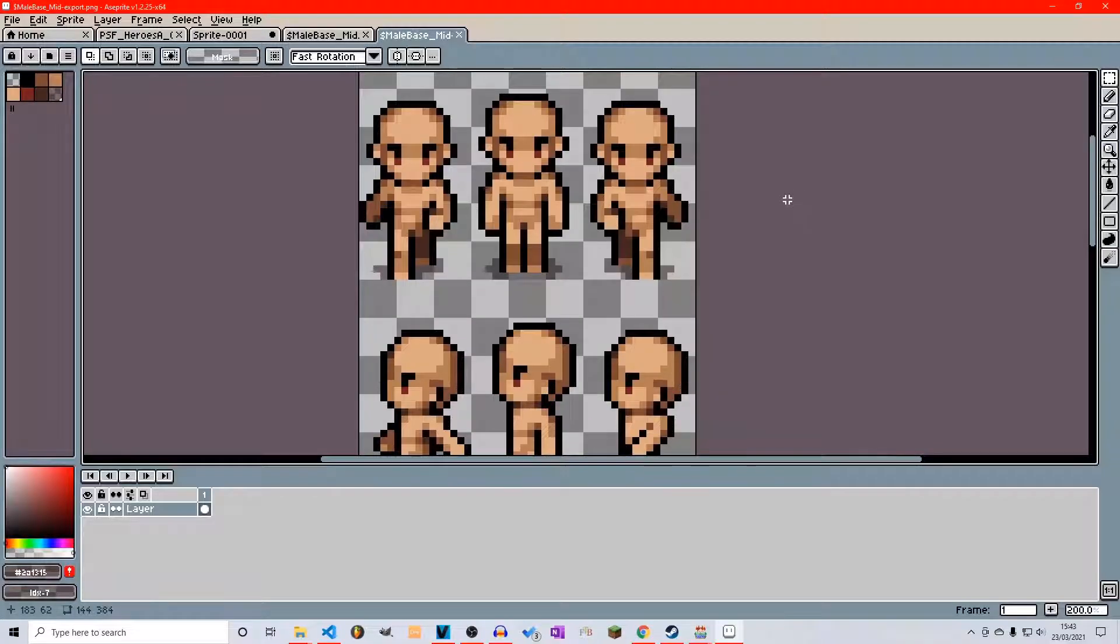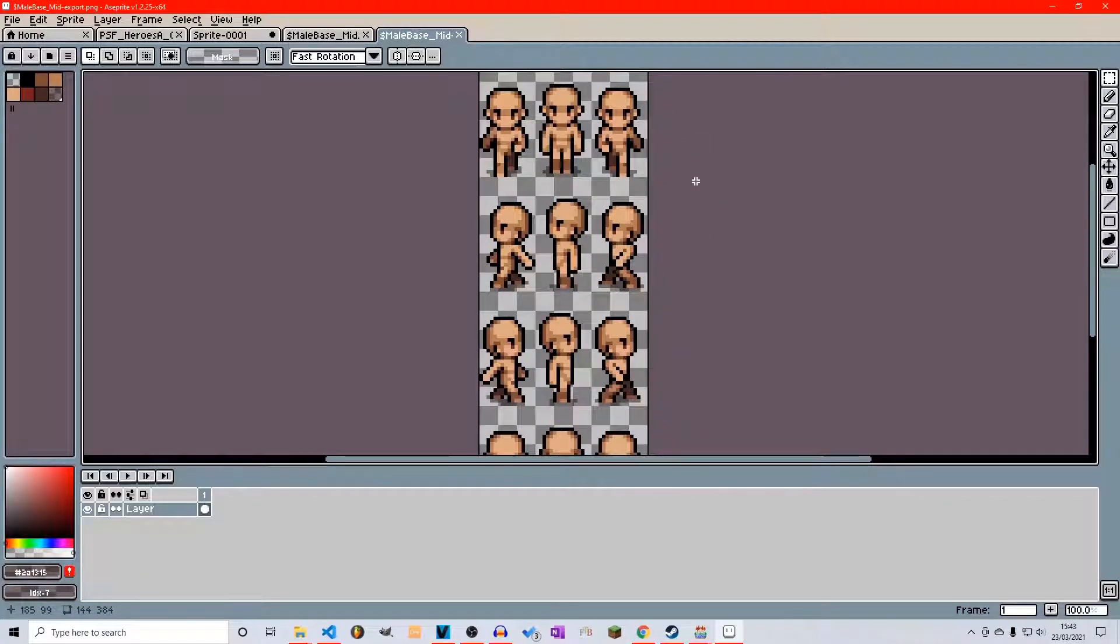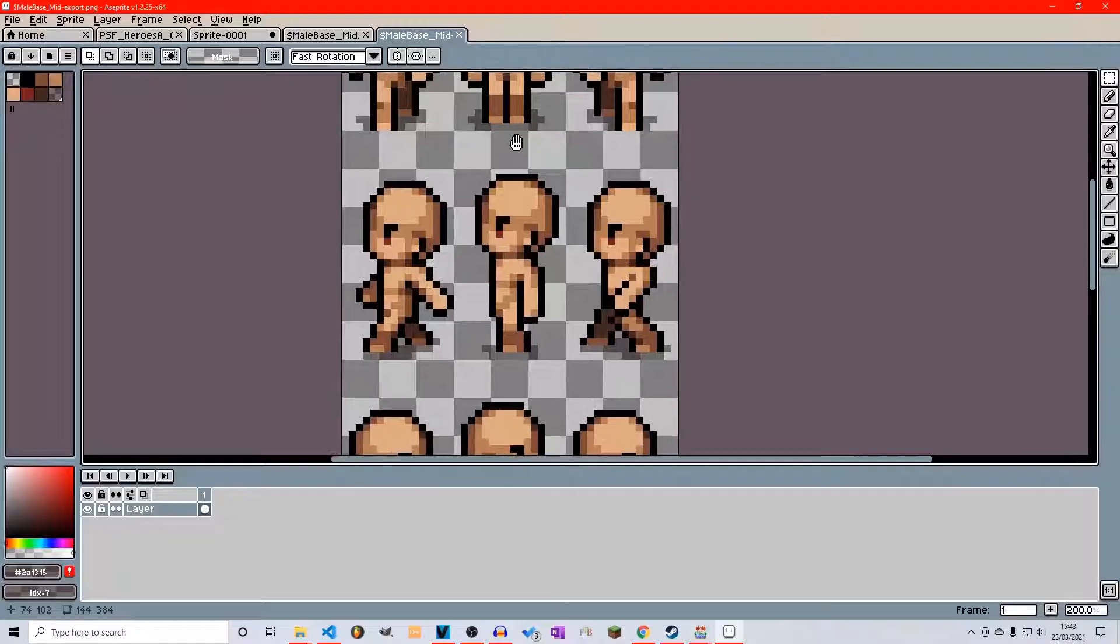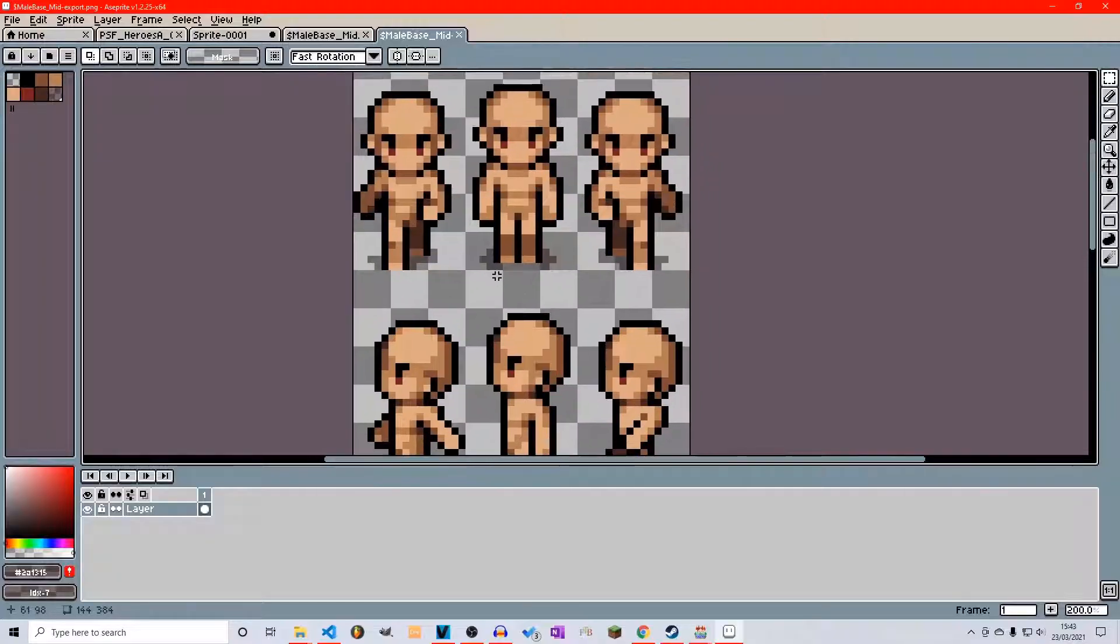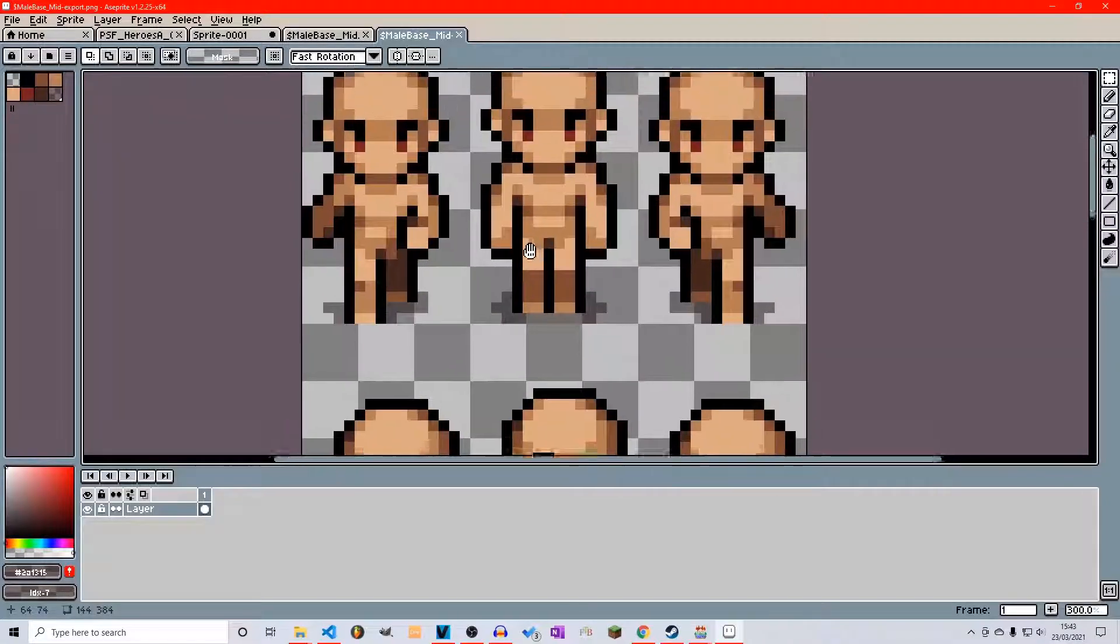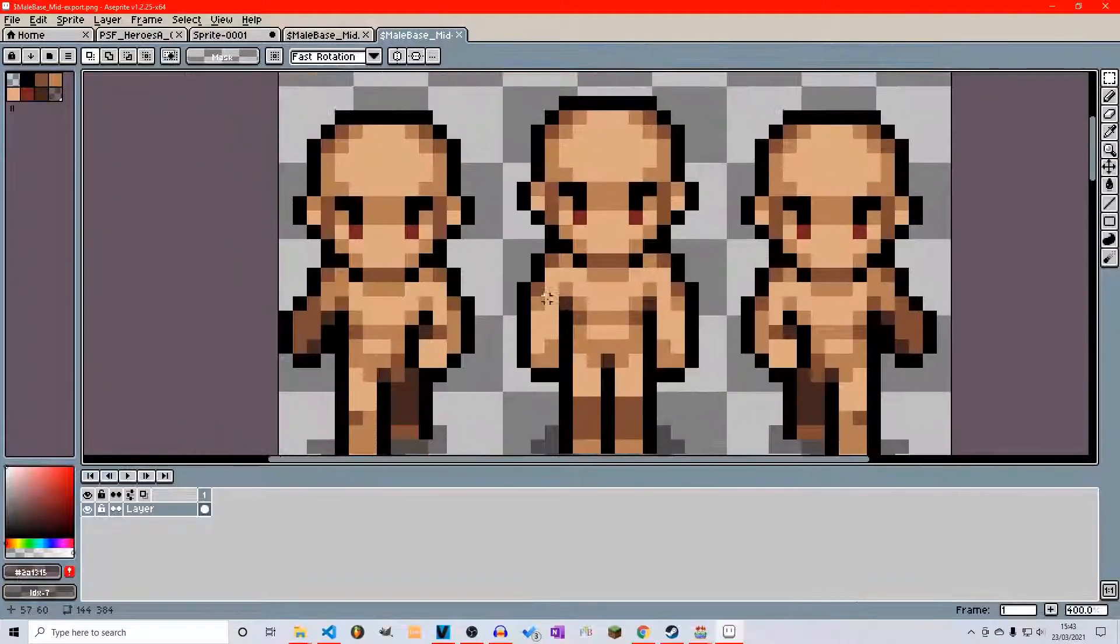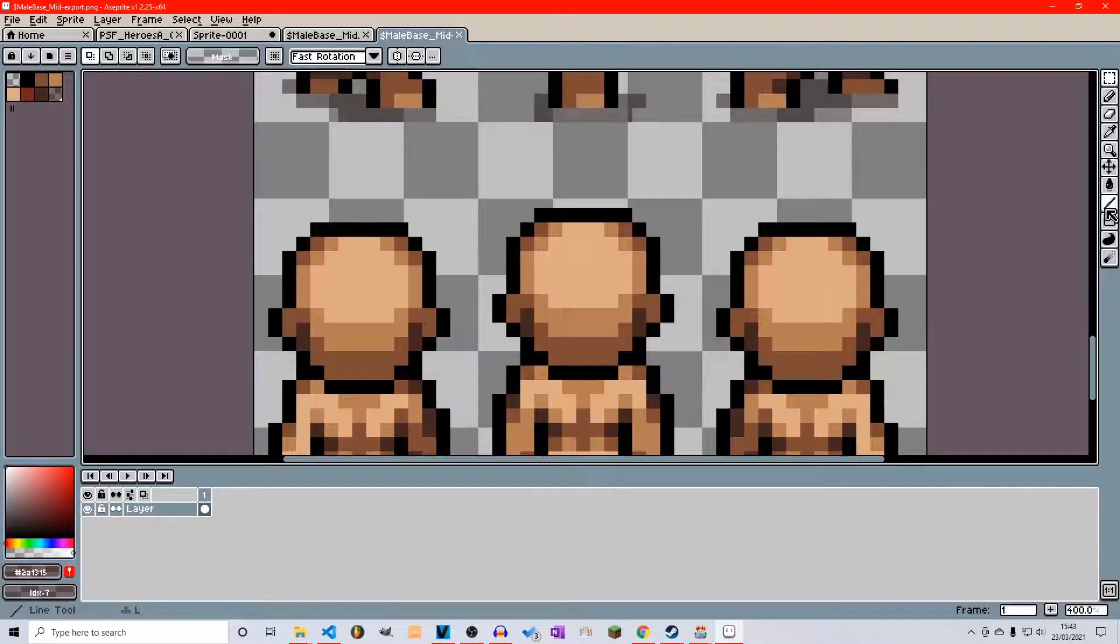Good evening ladies and gentlemen, and welcome back to the continuation of this new Aseprite series for RPG Maker MV. In this episode we're going to be going over the actual creation of our sprites and our tools here of what we can use.